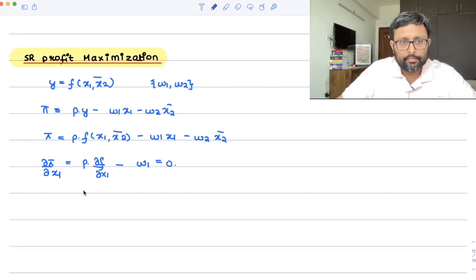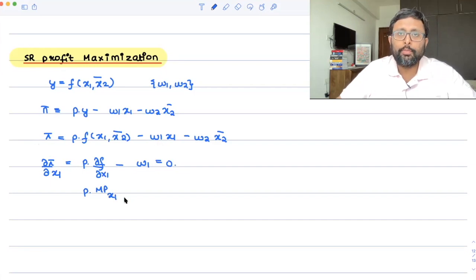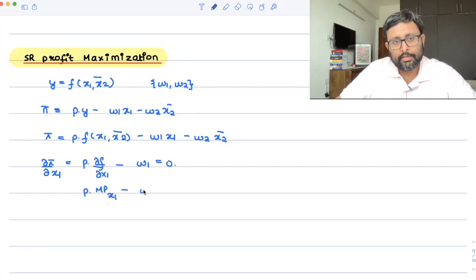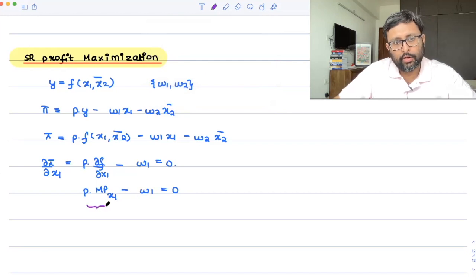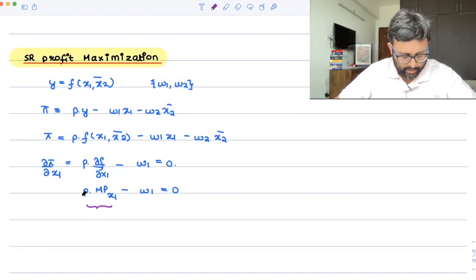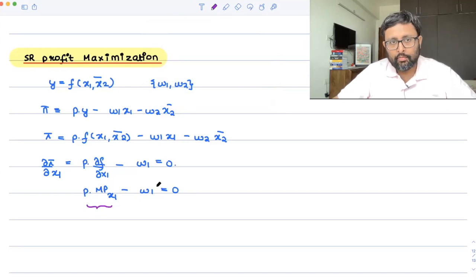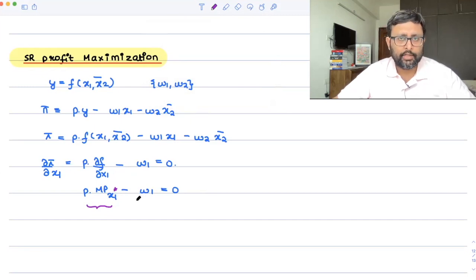The first-order condition gives: p·(∂f/∂x1) minus w1 = 0. This is nothing but the marginal product of input 1 multiplied by price p, giving you the value of marginal product. Let's say this gives you the profit-maximizing input level x1*.